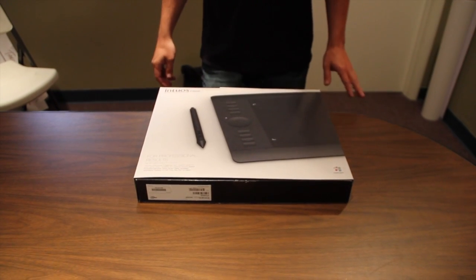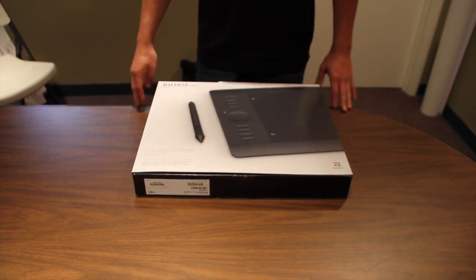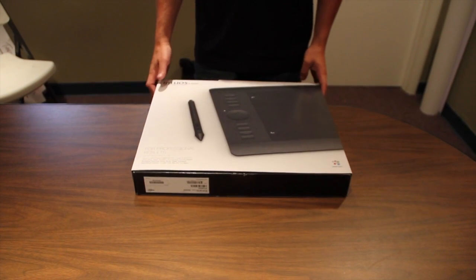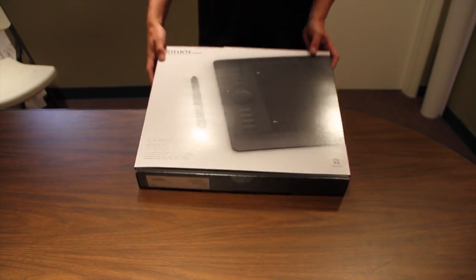Hey everyone, today I'm going to show you the new Wacom Intuos 5 multi-touch tablet.